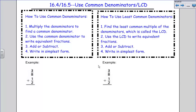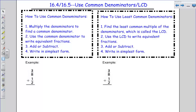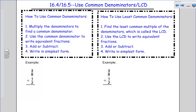Hi guys, today we're going to be looking at using a least common denominator or common denominator to add and subtract fractions. So we're basically going to be doing the same thing we were working on yesterday, but today we're not going to use fraction strips. We're going to use numbers only.